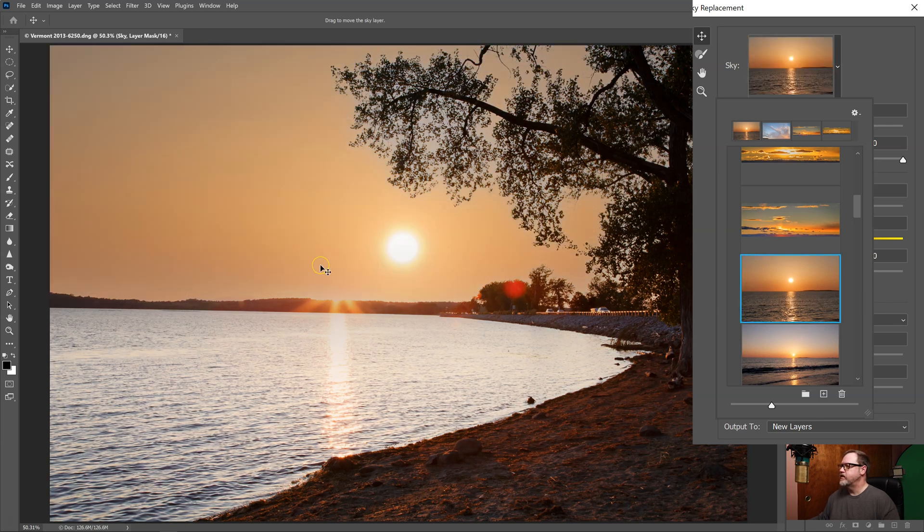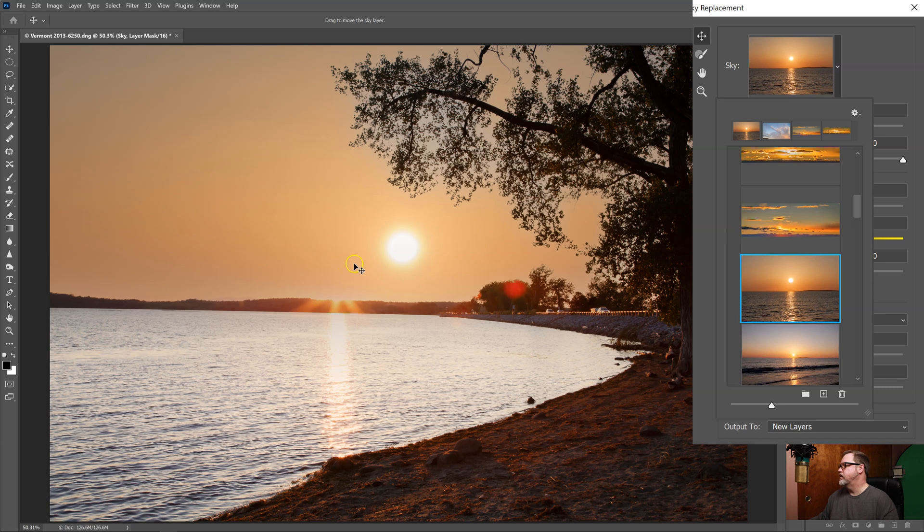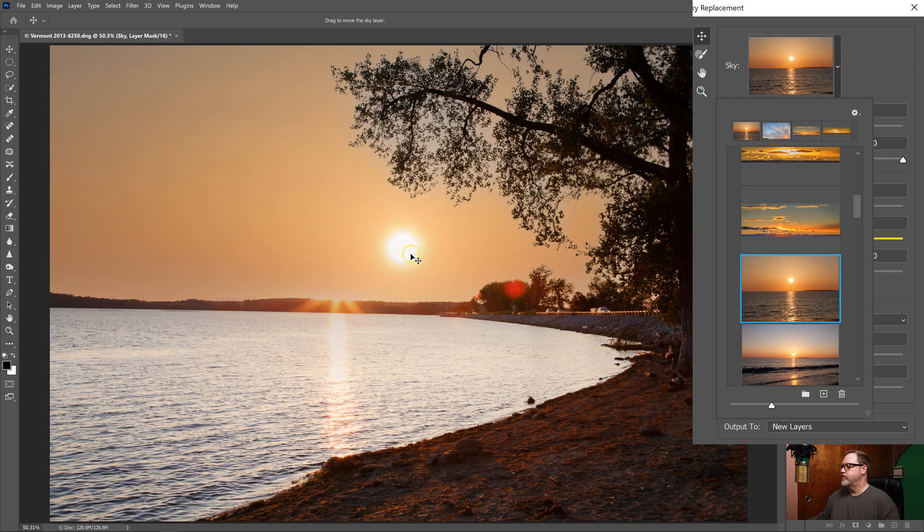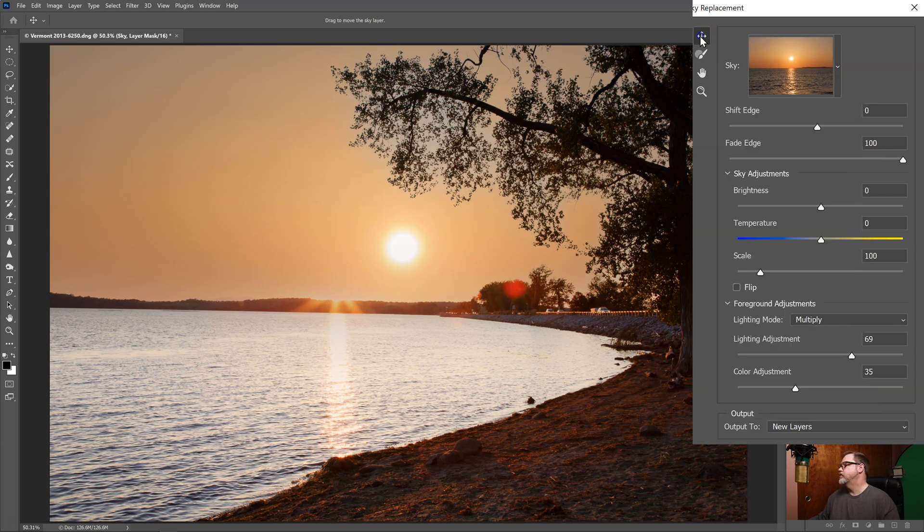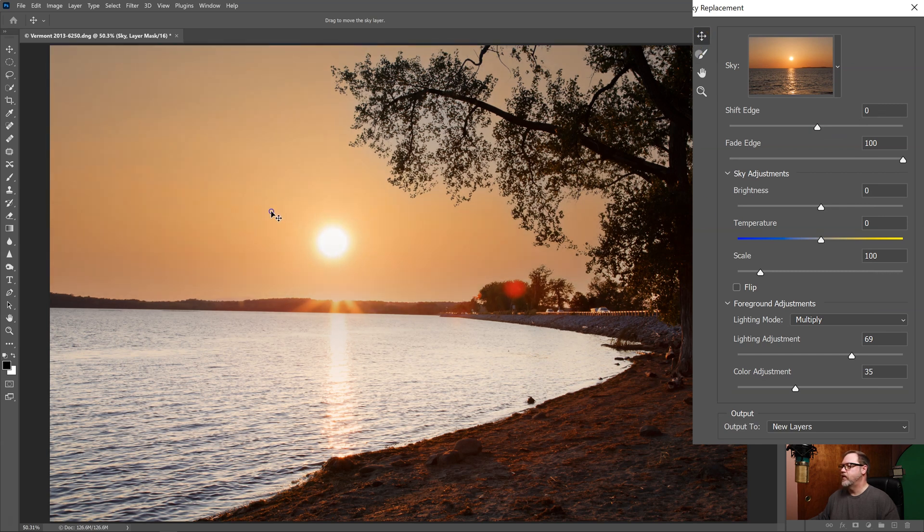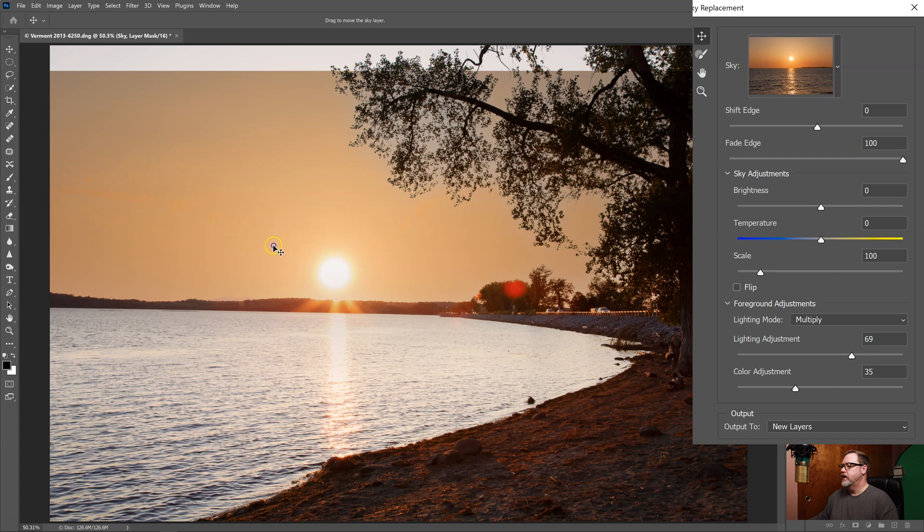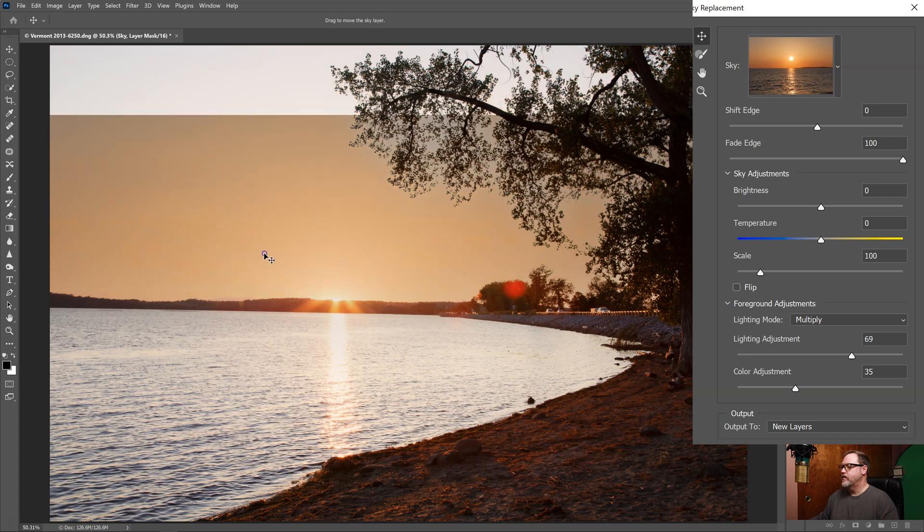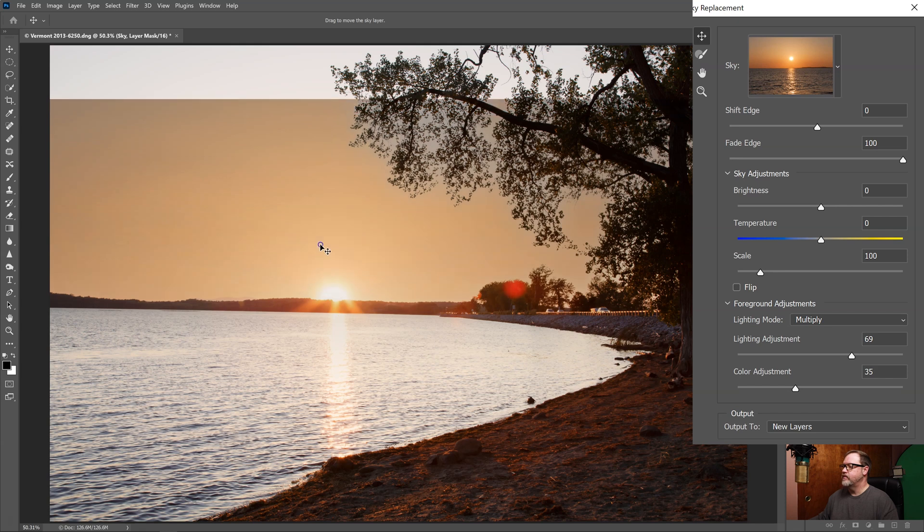All right, now you can see that obviously just dropping it in doesn't work for a lot of reasons. First of all the sun flare is down here and the sun is up here. So I'm going to use this first tool. This is the move tool and I can click on the sky and move it around anywhere I want. And if I bring it down here I can put it right where my sun flare is.